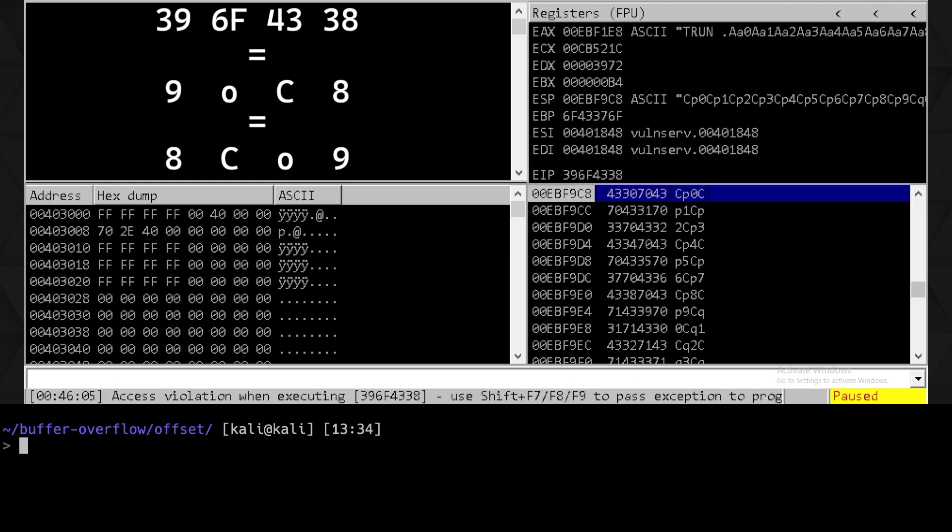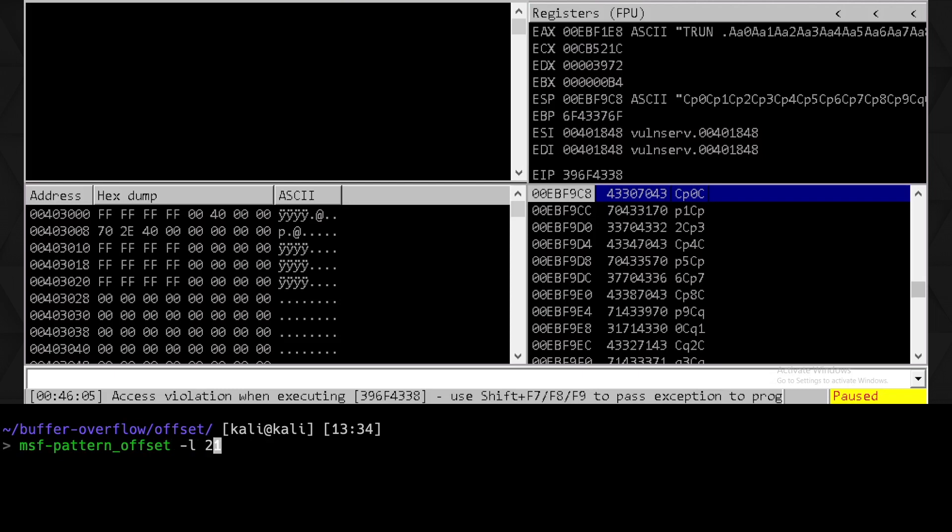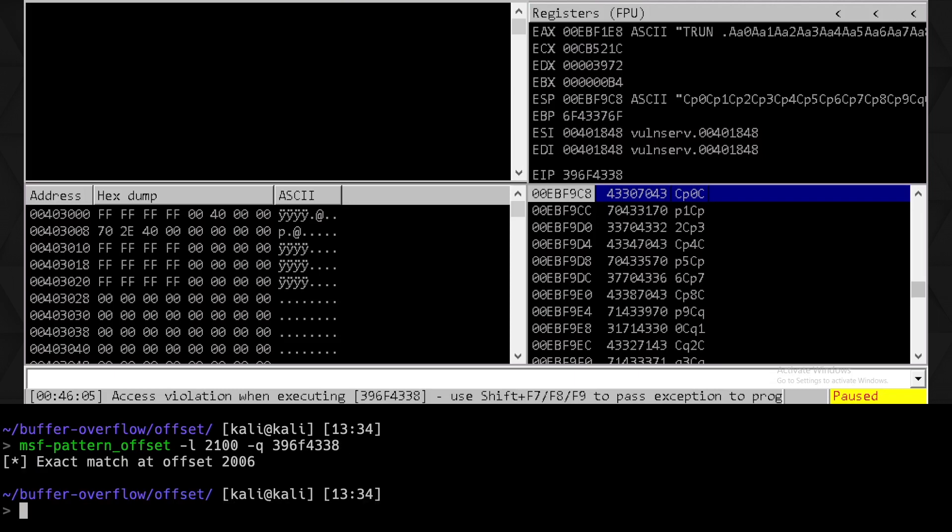Using MSF pattern offset, we can specify the length of the pattern that we sent, along with the hex representation of the string as it appears in the EIP. That gives us an offset of 2006, which means there were 2006 bytes after the end of our TRUN space full stop prefix, and the start of our return address in the stack frame. Awesome, let's just validate that quickly.